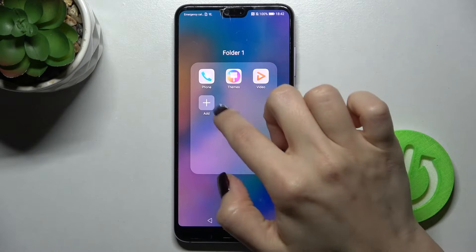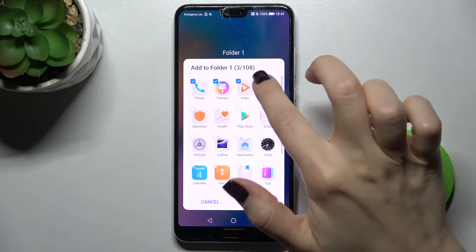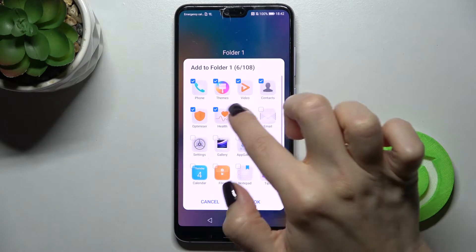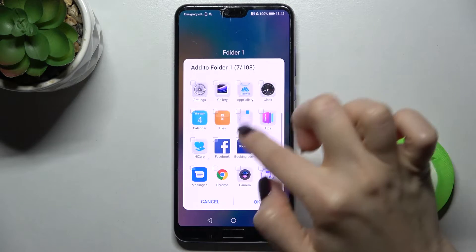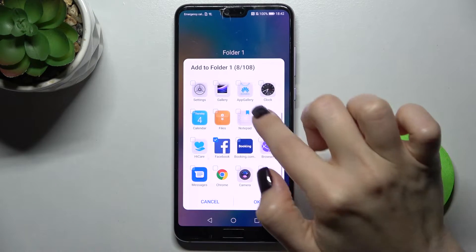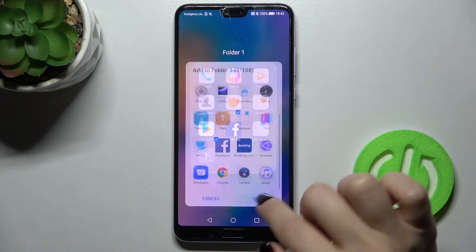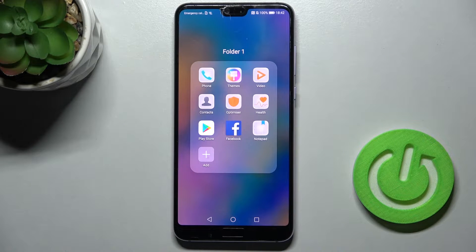If you want to add one, two, three or five more applications, just tap here on the checkbox. For example, I'm going with these applications and now, as you can see, they were added here successfully.